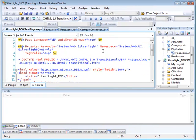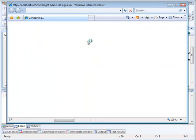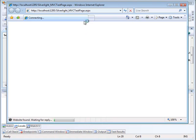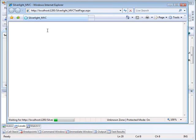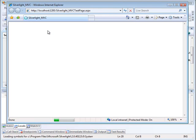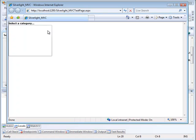Notice that it is loading a page called Silverlight underscore MVC test page ASPX. And we're waiting for something to happen here. The page is loading. And as the page loads, the Silverlight application asks the view engine, the Silverlight view engine, to go and...